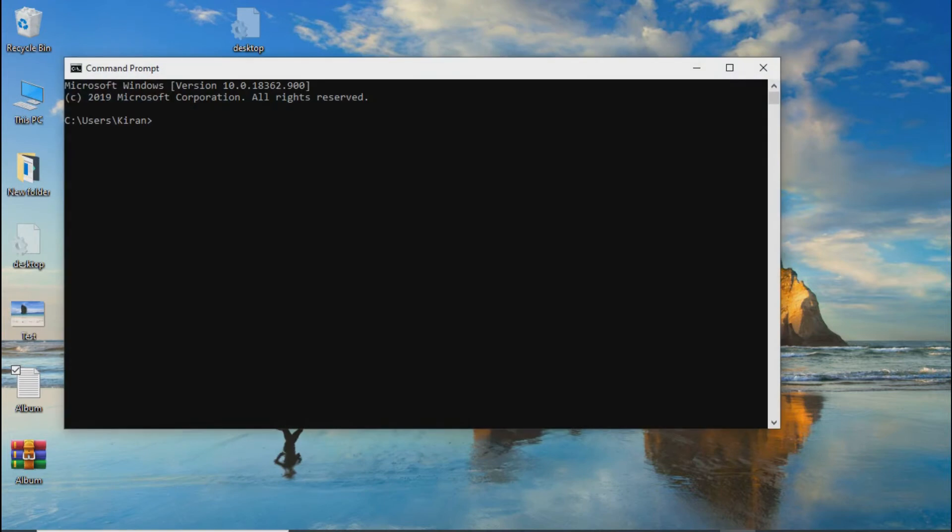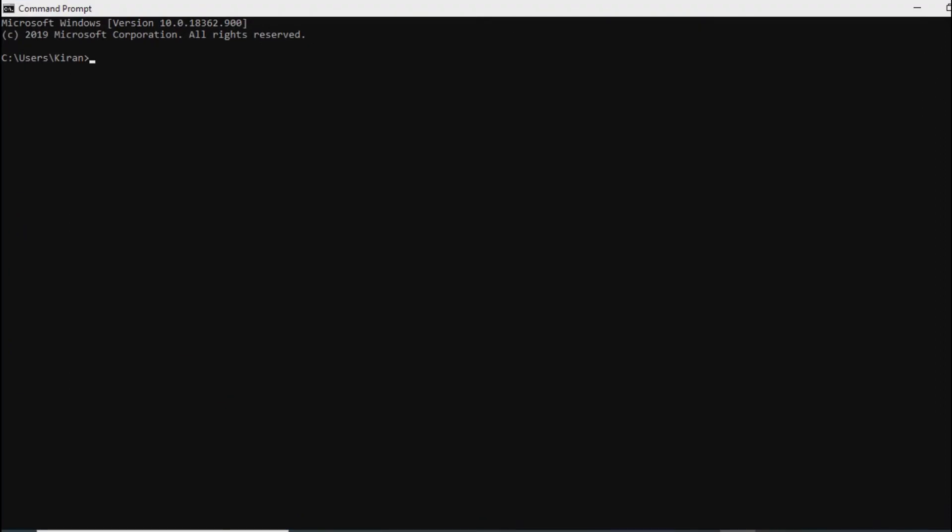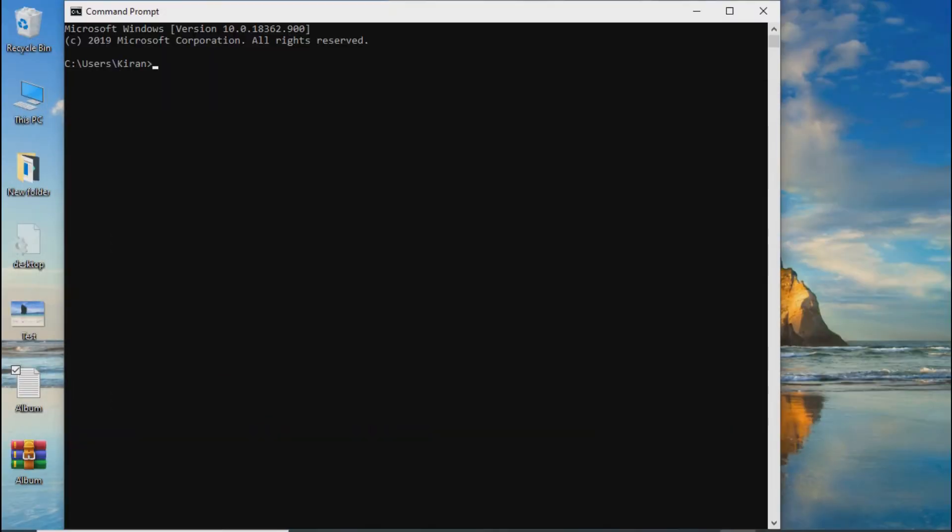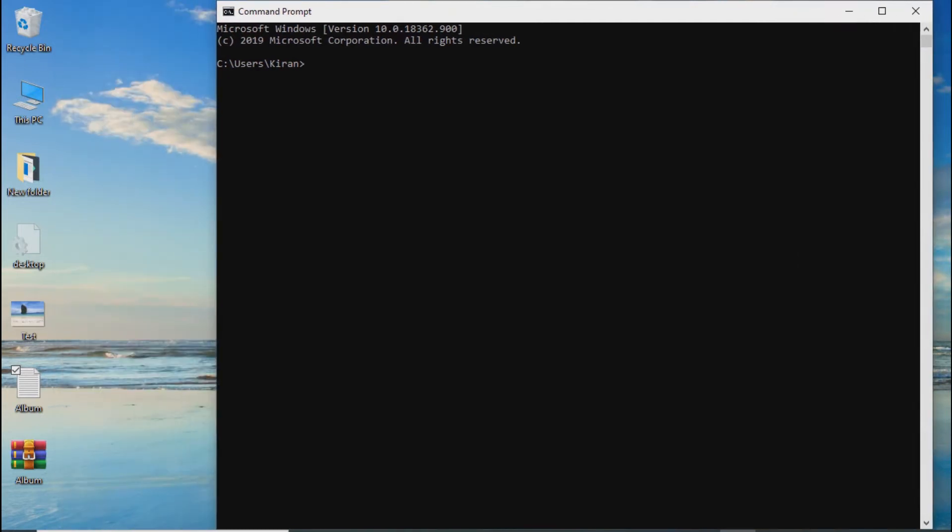You can search for command prompt and click on it. The command prompt opens in the directory at the user level.